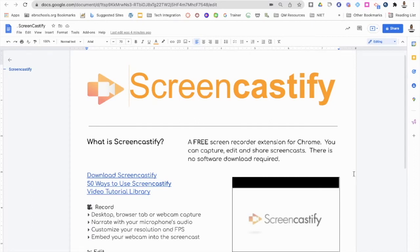In this video I will show you how to download the Screencastify extension for Chrome and how to use it to capture, edit, and share your screencast with your students.